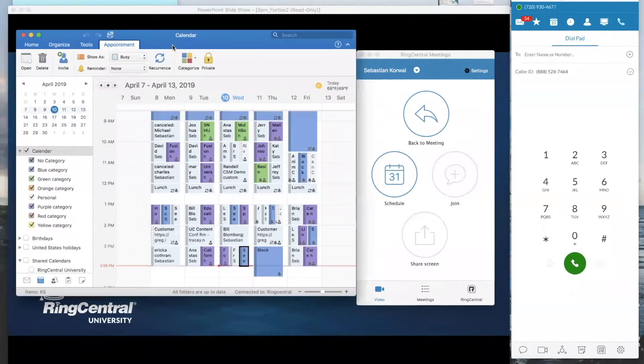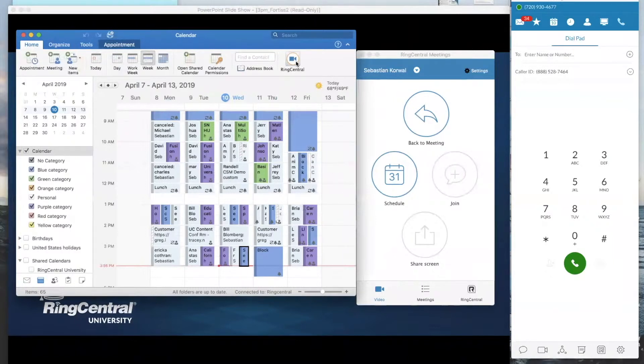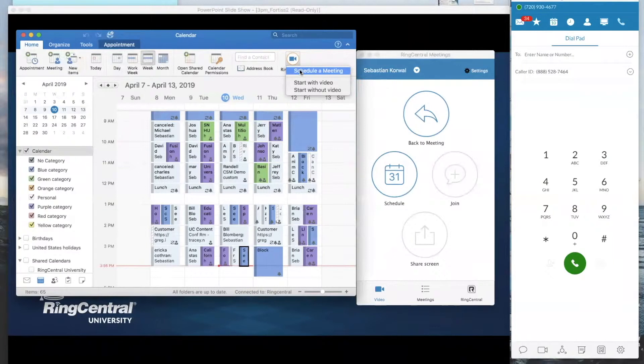So this is actually the preferred method that we use here at RingCentral is to book it right from Outlook. So here I'm going to go to my Home tab and you can go in the top right-hand corner and click RingCentral and you can schedule a meeting right from here.